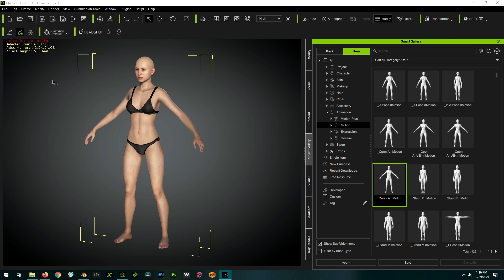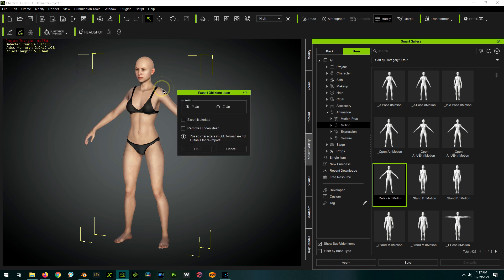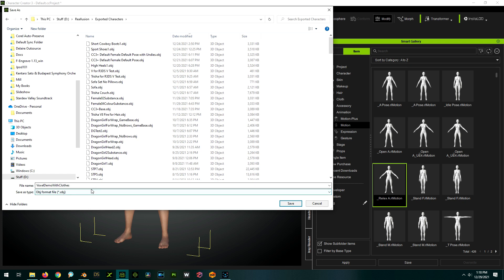Now I'm going to export two versions of this character: one with clothing and one without. If you just want the character to be voxelated without voxel clothing, you only need the nude version. But if you want voxelated clothing as well, export one version with clothing on. Go to File, Export, OBJ, Character with Current Pose, Export Materials, Y-Up, and Go. I'll call this one Voxel Demo with Clothes.